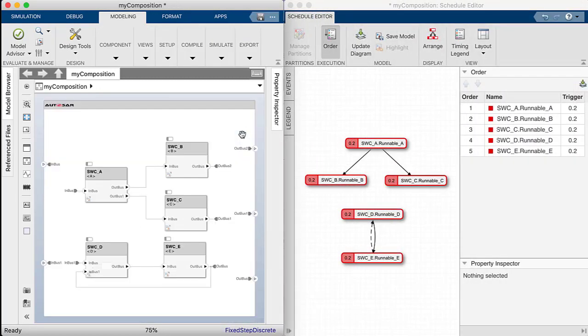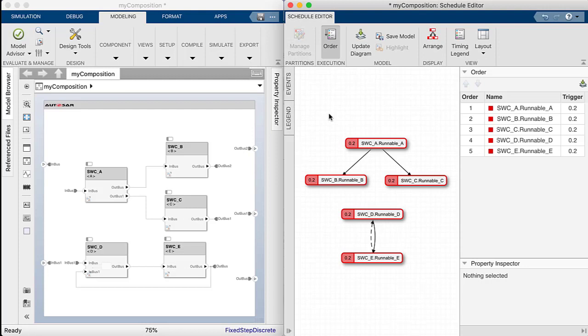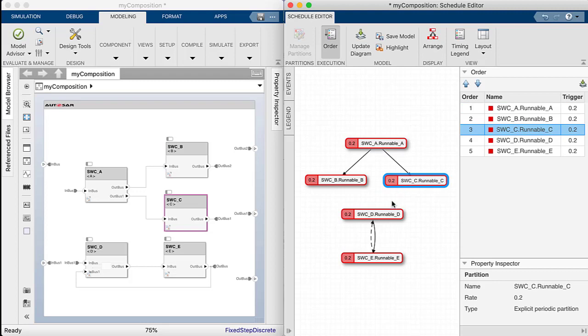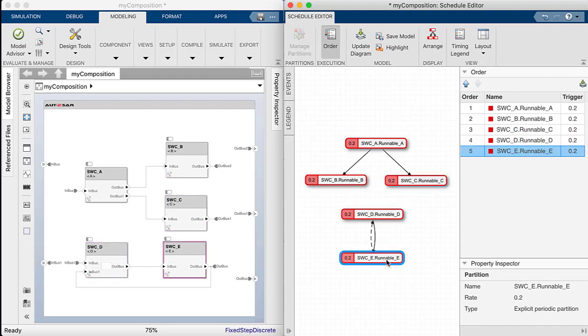Scheduled Editor also has traceability to the Simulink model. So as you can see, the corresponding Simulink function and its component is highlighted when selecting a partition in Scheduled Editor.